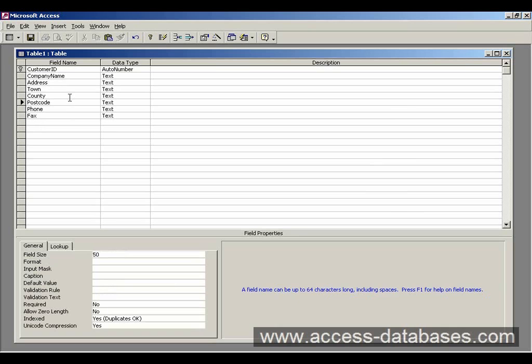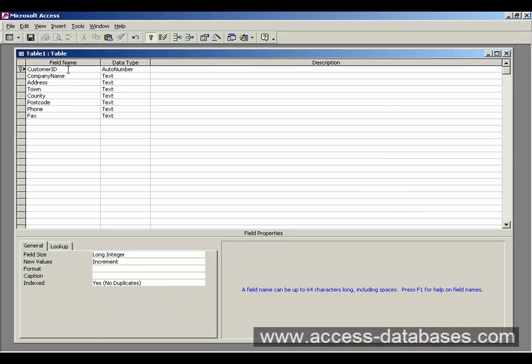So there's our table. We can now enter some data into it, but we'd have to save it first.